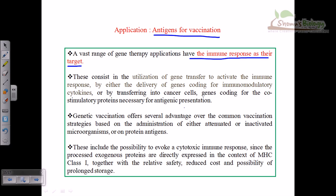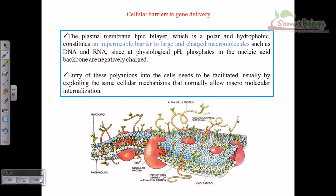There are cellular barriers to gene delivery. The plasma membrane is a lipid bilayer — a polar and hydrophobic construction with polar heads outside and hydrophobic regions inside. It is an impermeable barrier to large or charged macromolecules such as DNA and RNA.